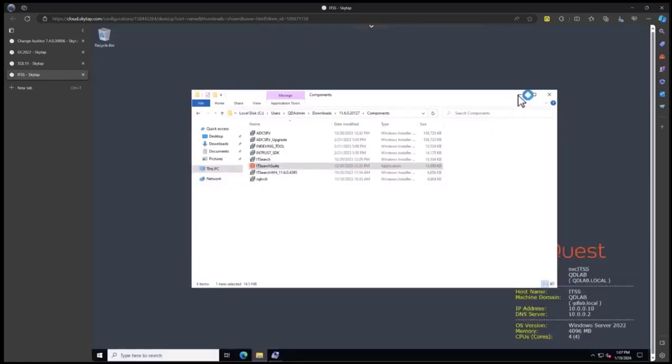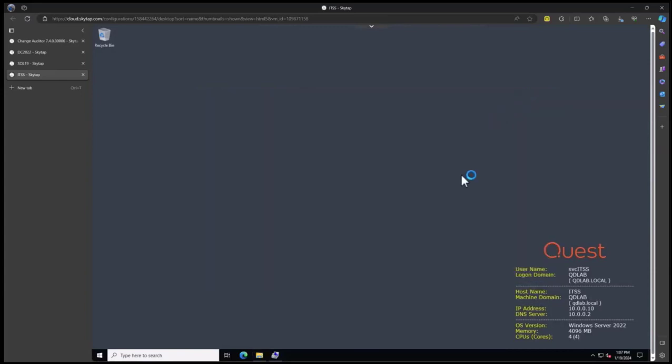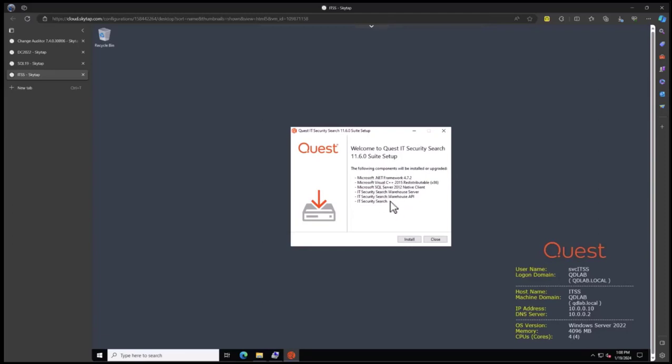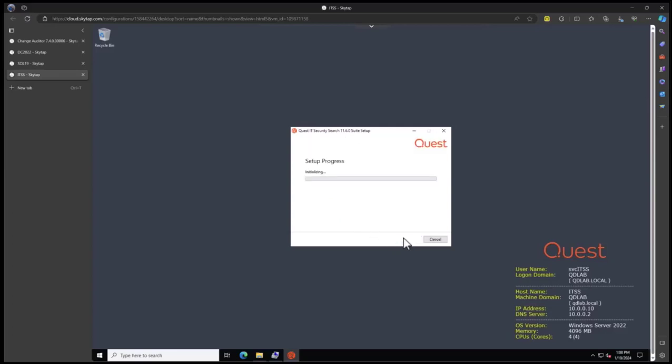You can see it starts up. It's going to do a couple of pre-reqs first: .NET Framework, Visual C++, SQL Server Clients. We'll install some components from Intrust that create the warehouse store, and then install the final tool. Let's click on the install button.